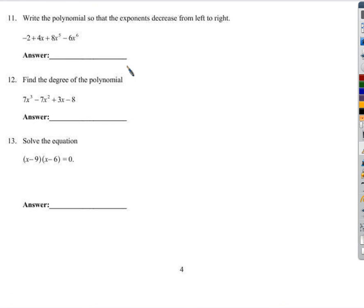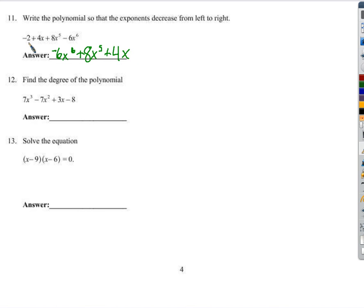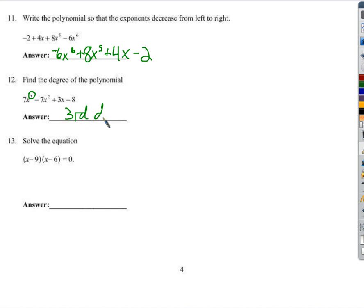Next, we're going to write this polynomial so that the exponents decrease from left to right. The highest exponent is 6, so that goes first. Next highest exponent is 5, so we write that next. Next highest is 1 — that's 4x to the first power. And lastly, something with no exponent goes last. To find the degree, the degree is the highest exponent — the greatest exponent. The largest exponent here is 3, so it's a third degree polynomial, or degree 3.